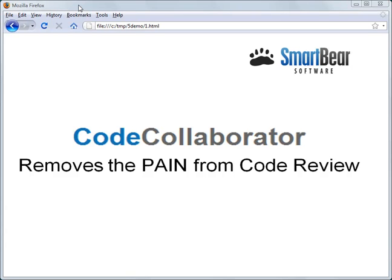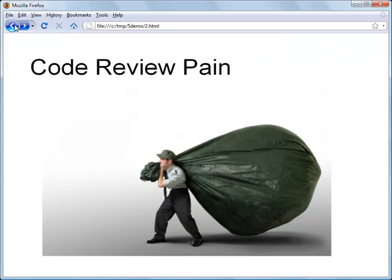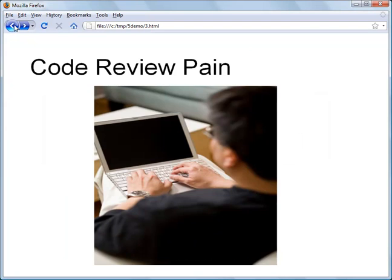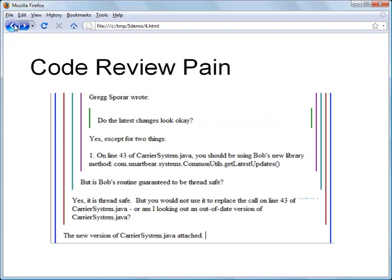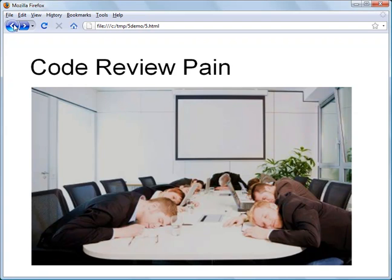Hello, my name is Greg Spora, and this is a brief demo of how CodeCollaborator removes the pain from doing code reviews. That pain includes things like gathering up files to share with your team and interrupting a coworker in order to get some over-the-shoulder feedback, or reading through endless email threads or sitting in those exciting code review meetings.